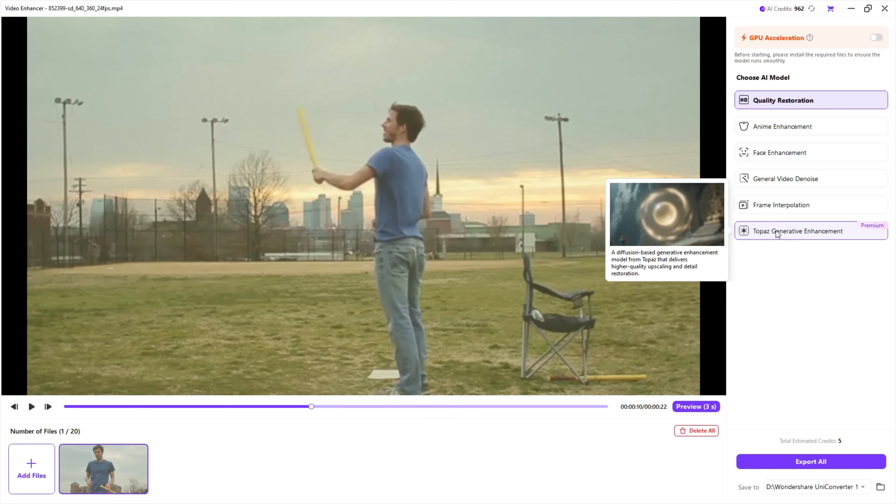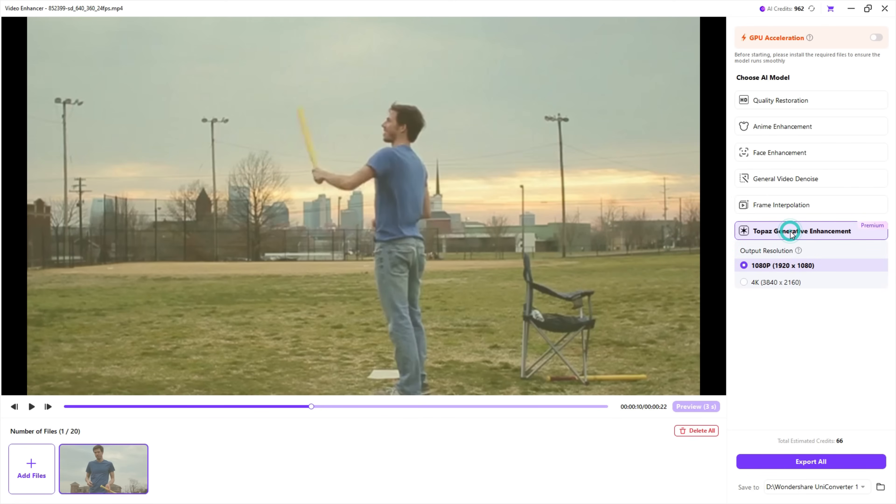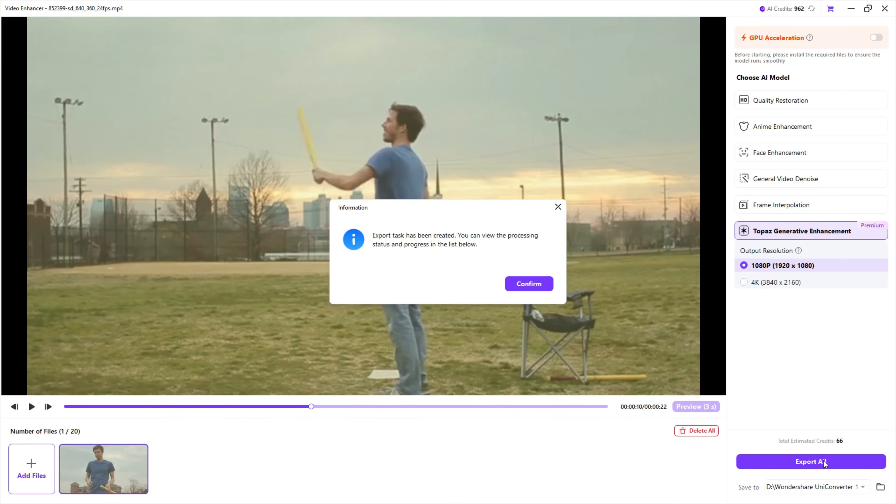Using the Topaz model, we can restore and upscale it to 4K. Exporting in this mode will take time, but the result you get is worth the wait.